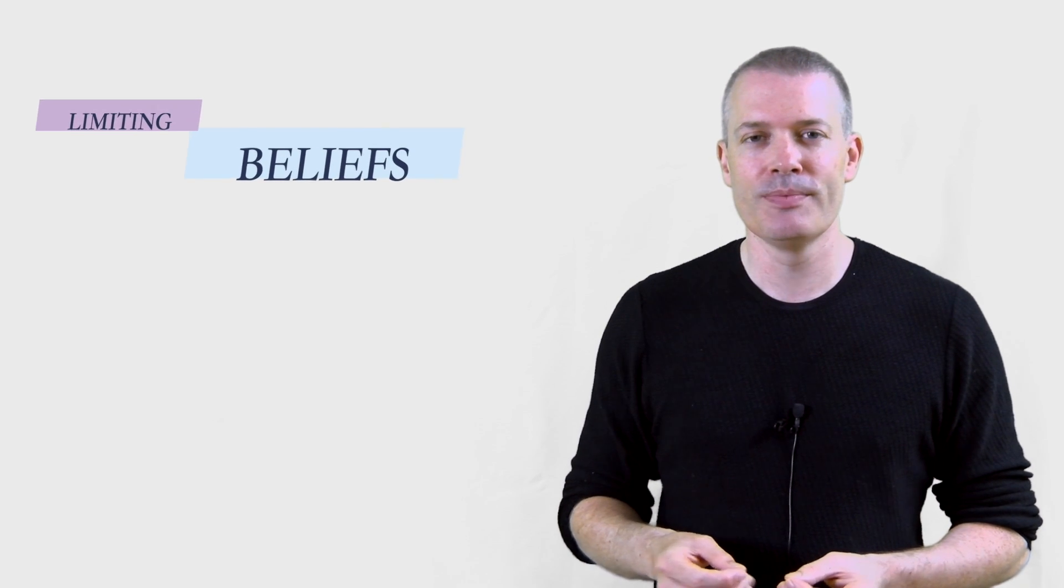Hi, I'm Stephen Burns from Solutions in Mind, and in this video I'd like to discuss limiting beliefs.